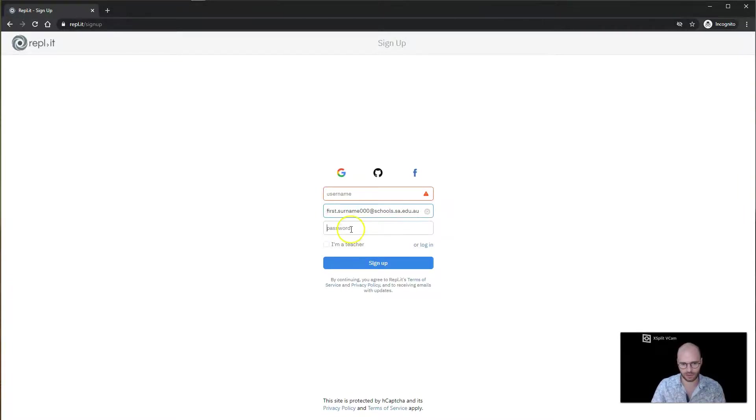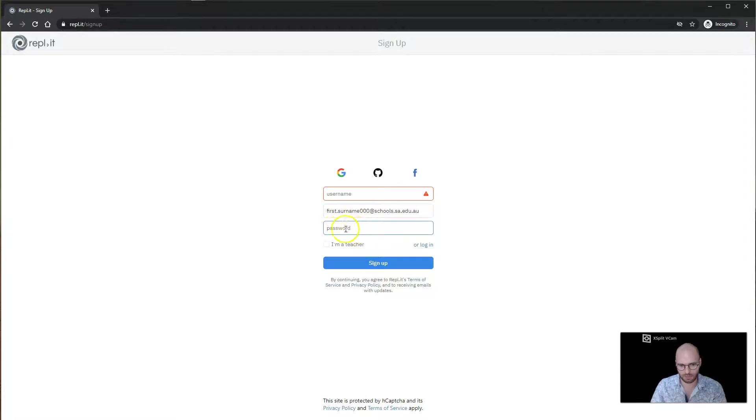After that, you're going to put in your password. Typically just put in whatever password, but try to make sure it's not the same one as your LearnLink account.